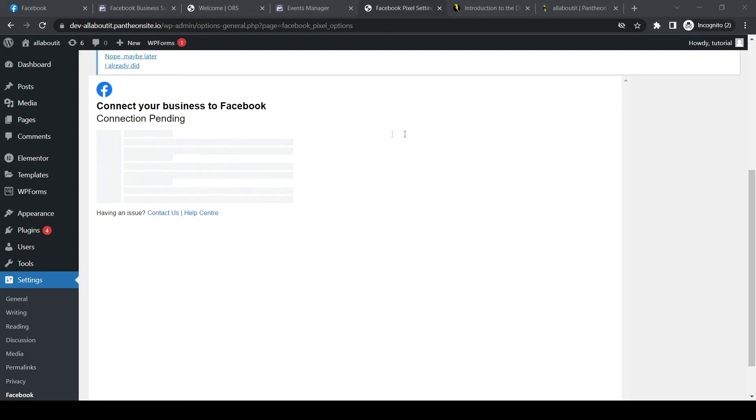And now connect WordPress app to Facebook, just like that. Hit continue. And WordPress app will be connected to business. Add account to Facebook Pixel. Yes, continue. Hit next. And now it's going to link WordPress to Facebook.